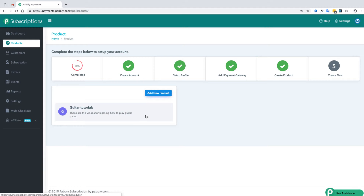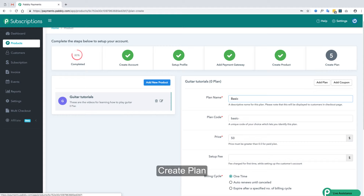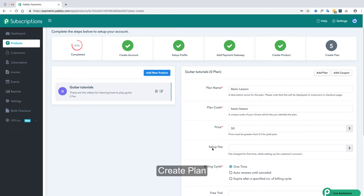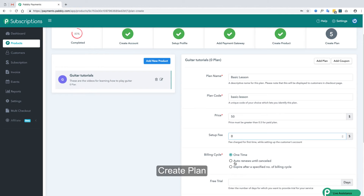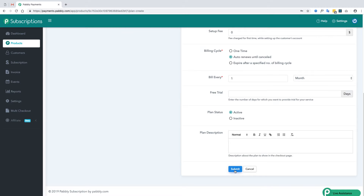Now we will complete the last step: creating a plan. You can name your plan — the plan code will be automatically filled. You can set the pricing of your plan, add a setup fee if needed, choose your billing cycle, add a free trial if you want, and add a description of the plan.